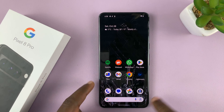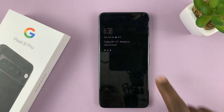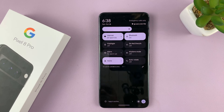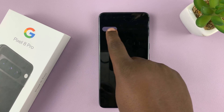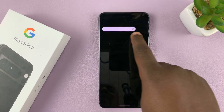You can also do this with the phone locked. If it's locked, you can just swipe down once, and you'll also have access to the brightness slider.